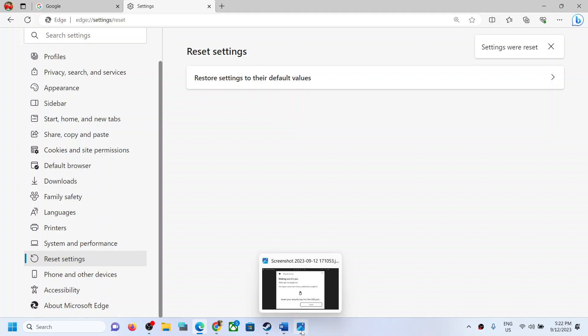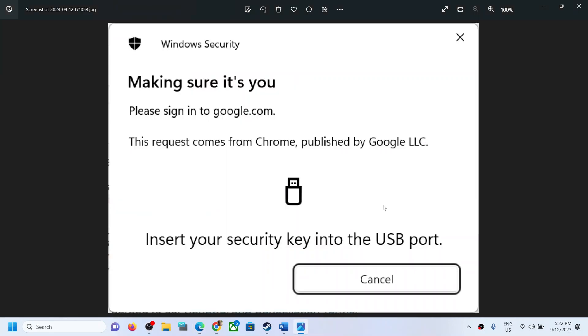Once the reset is done, open Microsoft Edge and check. One of the steps shown in this video should help you get rid of this error in your browser. Thank you so much for your time — please like this video and subscribe to my channel.